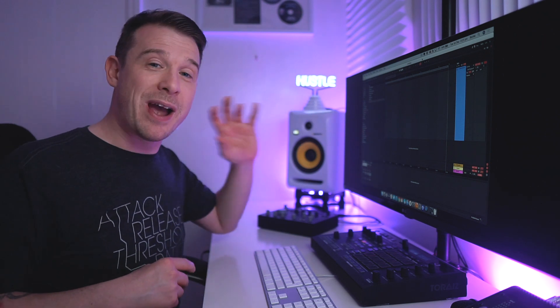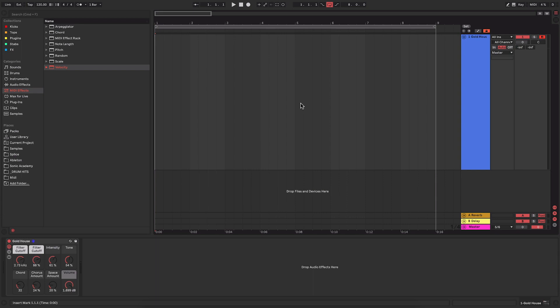I've got a MIDI channel set up here with one of the inbuilt sounds within Ableton, this preset called Gold House. And I'm going to play some notes in with my MIDI controller, the Pioneer Toraiz Squid.